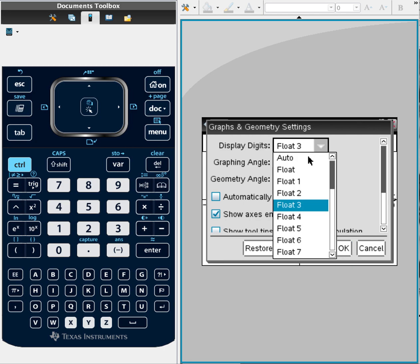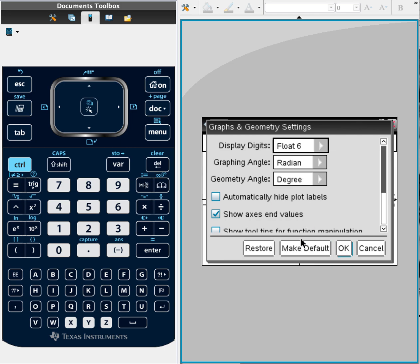Now you have two different choices here. If you want to make this setting a default for all future graphs, you can click make default. If you only want to change it once, for example, sometimes in a science class or math class they might tell you a specific number of significant digits, you can just click OK. I think for now I'm going to do float six, make as default.